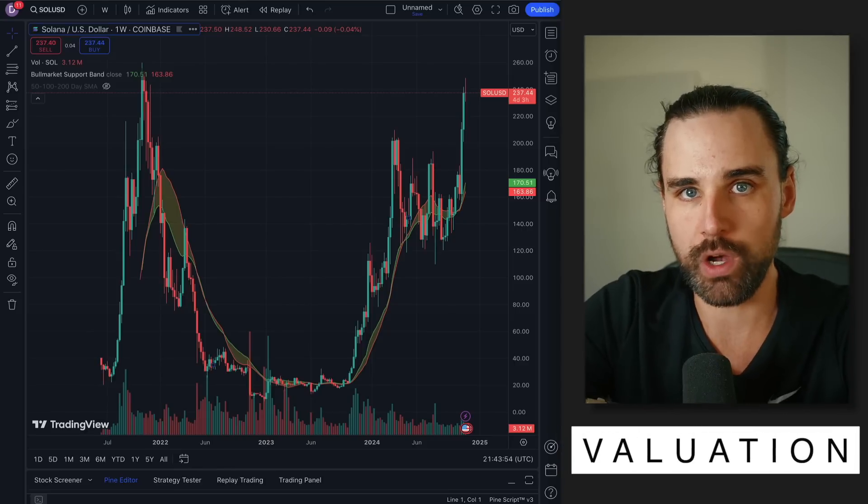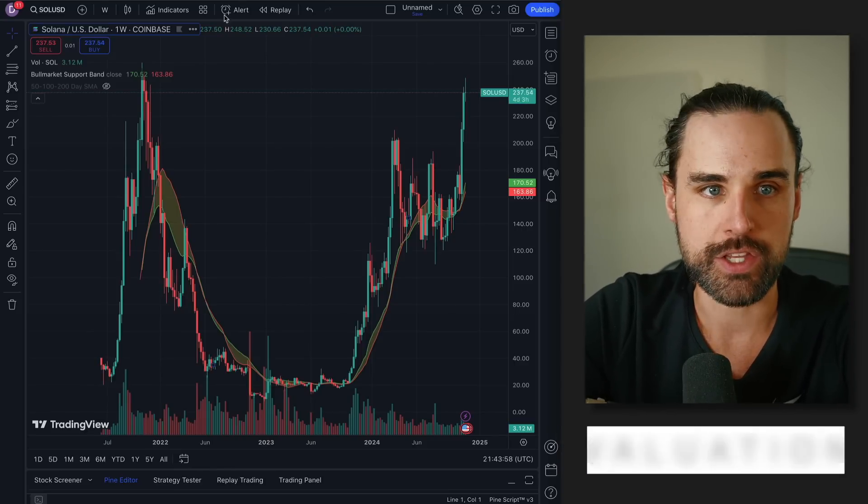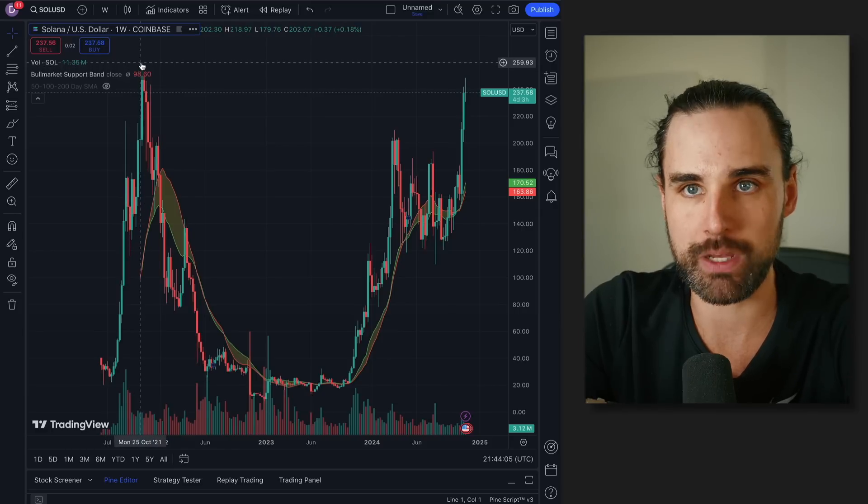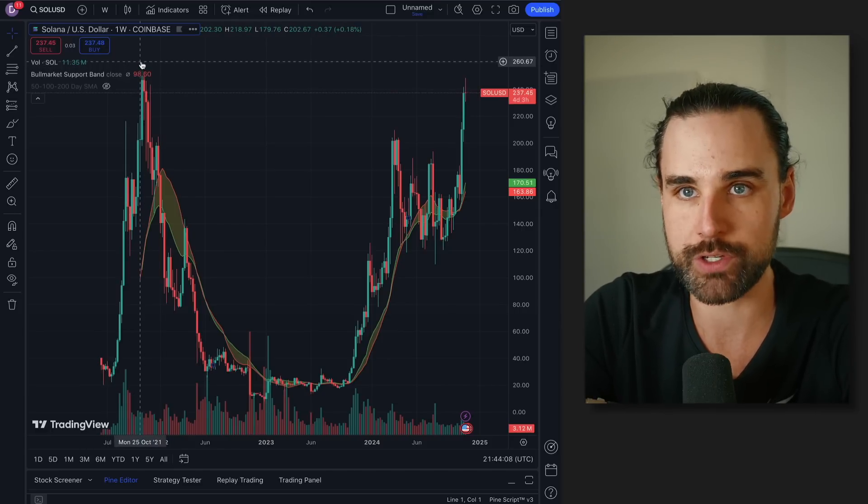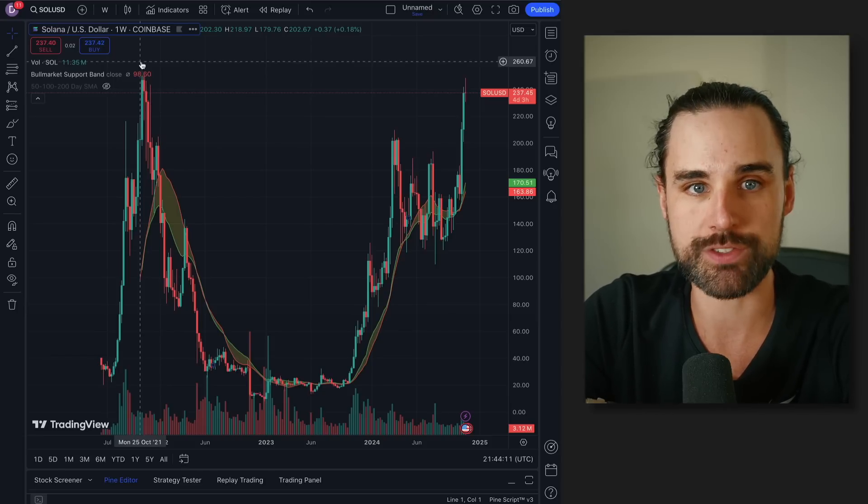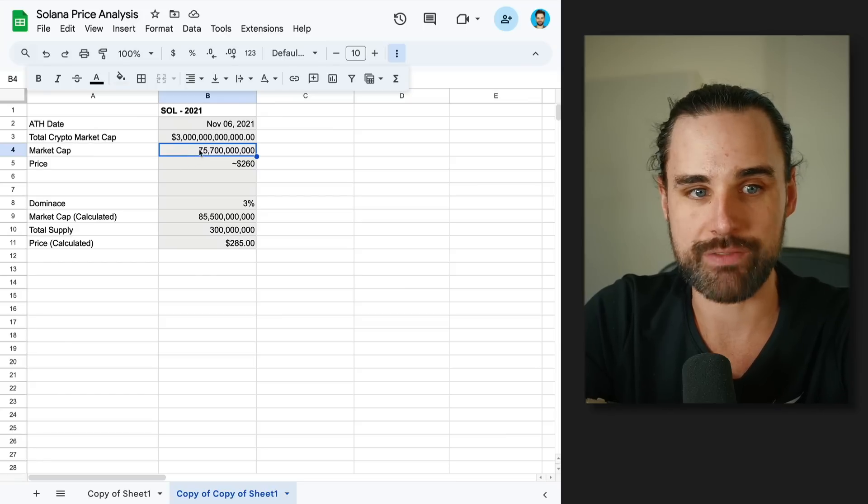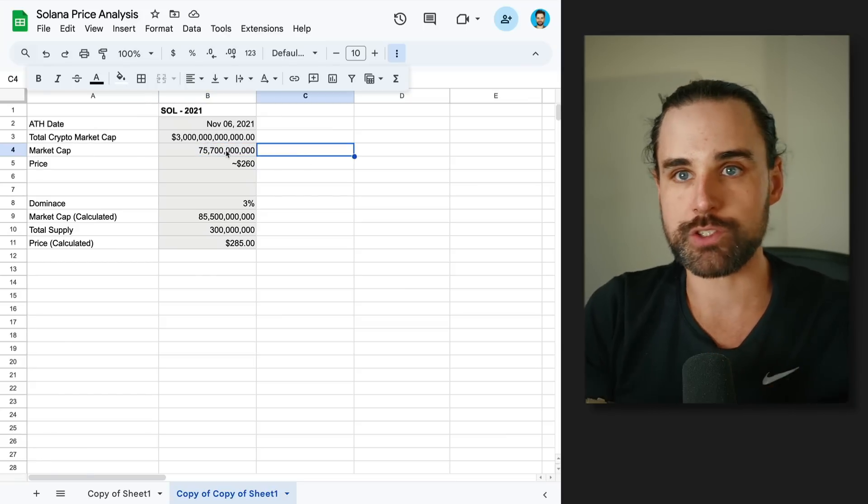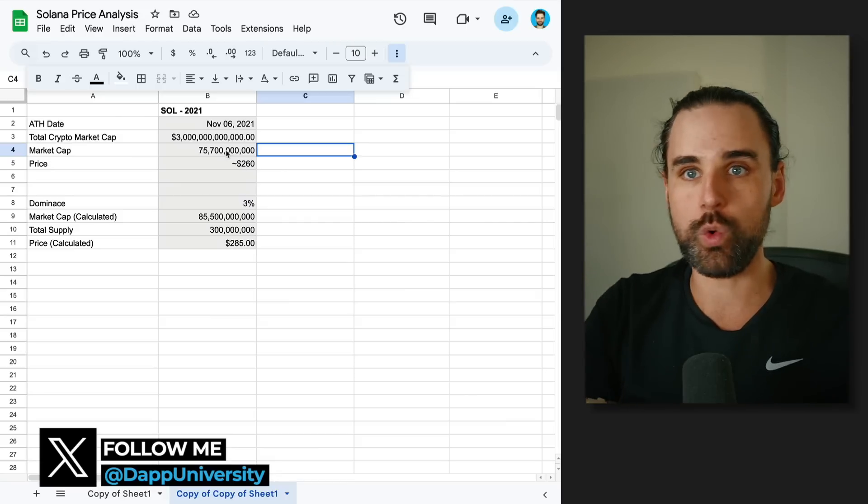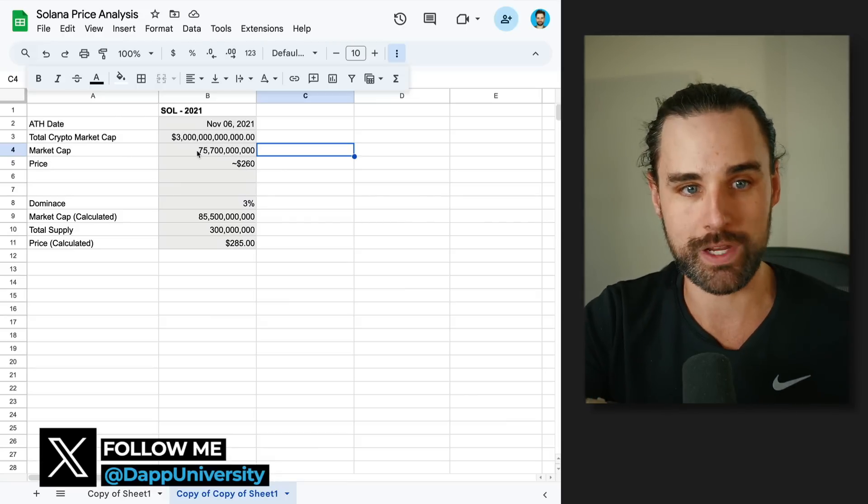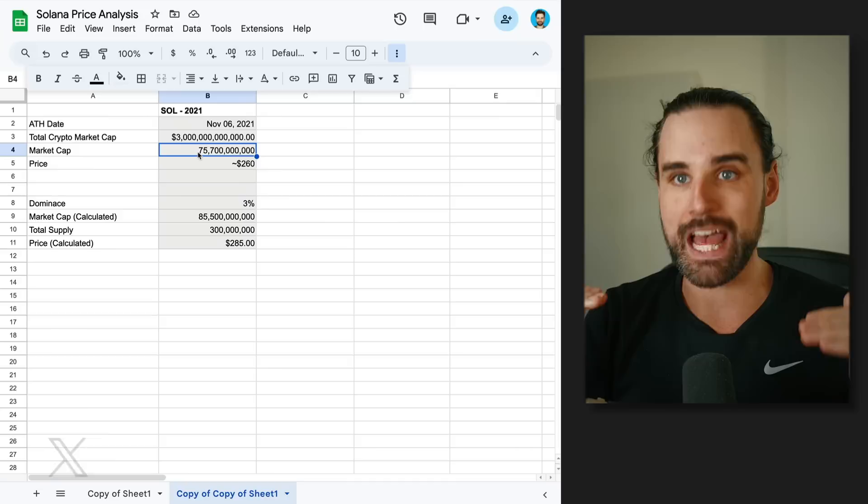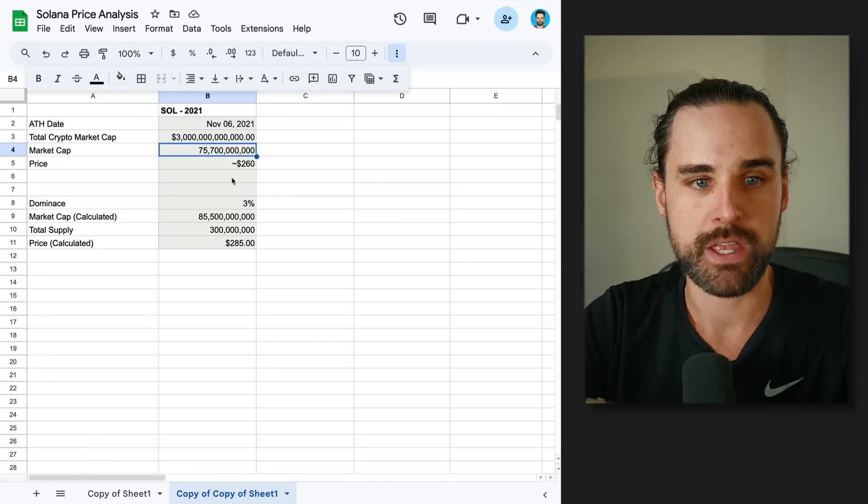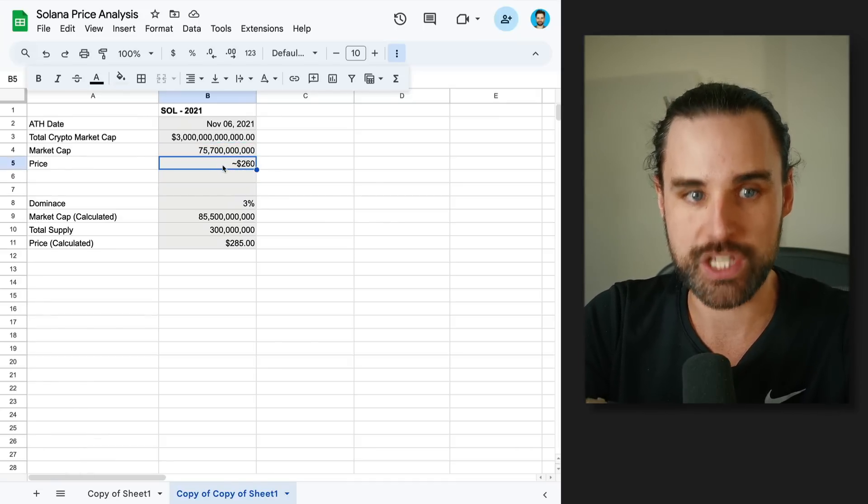All right, point number one. Let's analyze Solana from a valuation perspective. If you look at the peak of the last run, Solana was worth about $260 per coin. Some other metrics to understand: the total market cap of Solana at the time was about $75 billion. If you take the total market cap, which is the worth of all the coins in existence, and divide it by the number of coins in existence, you arrive at the price per coin. That's a really important metric when we're looking at this from a valuation perspective.